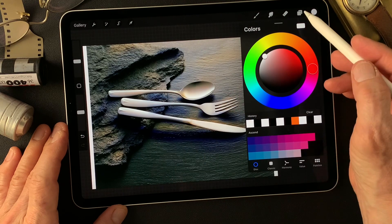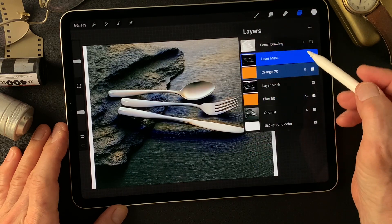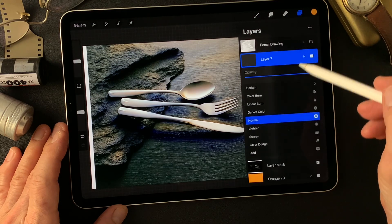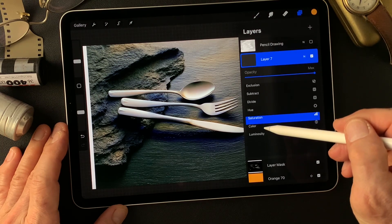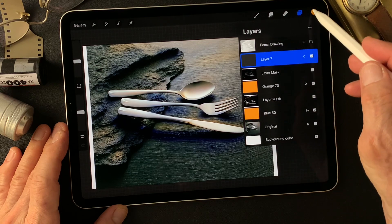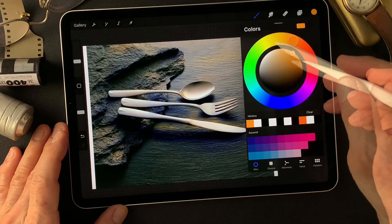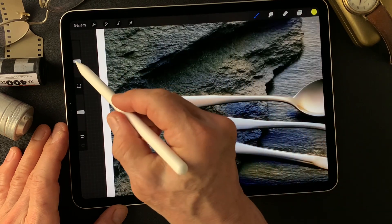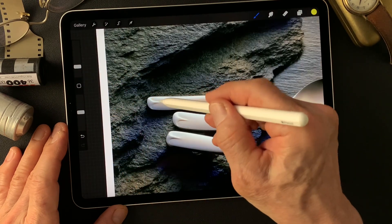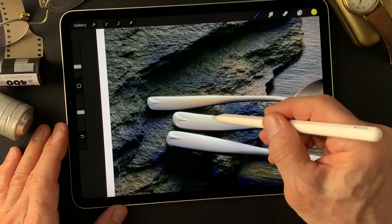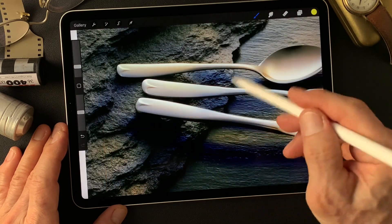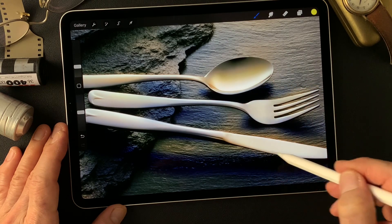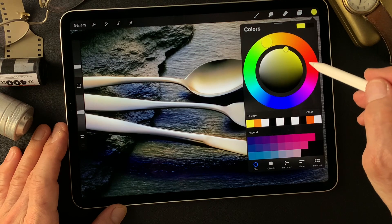Now I want to add different colors. I'll add one more layer, then change blend mode to color. And maybe add some yellow — now touch some red.